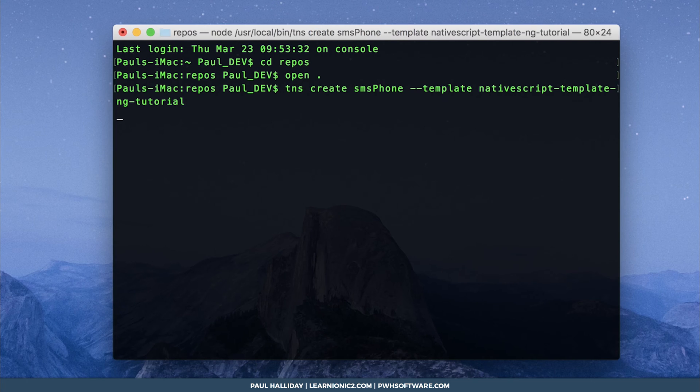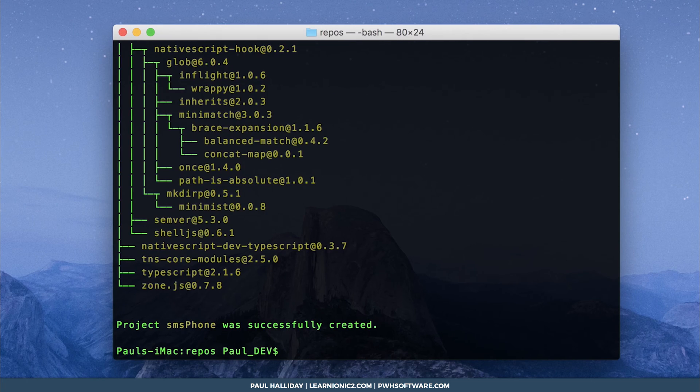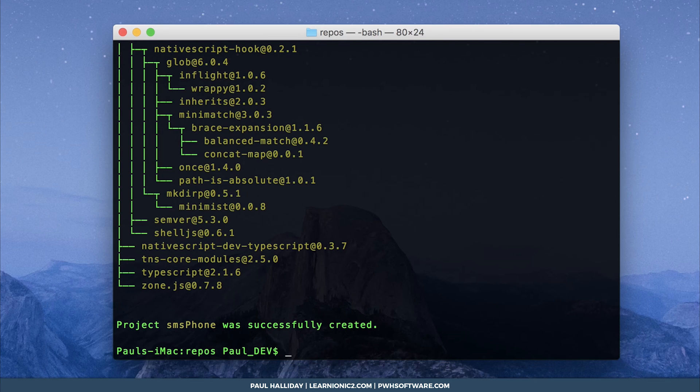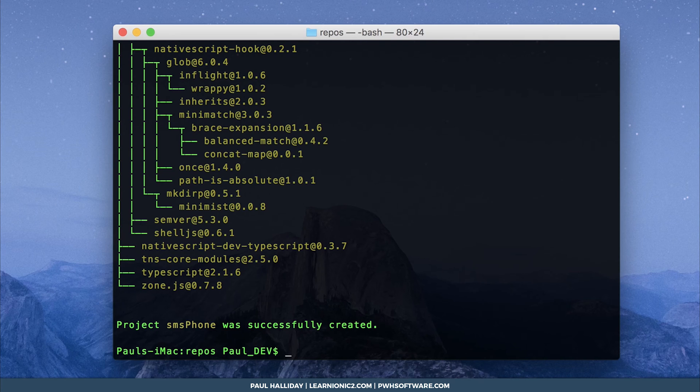That's essentially going to create a blank native script angular2 app. Run that. If everything went successfully you should get project sms phone was successfully created. Awesome, we can cd into that directory now, so cd sms phone.